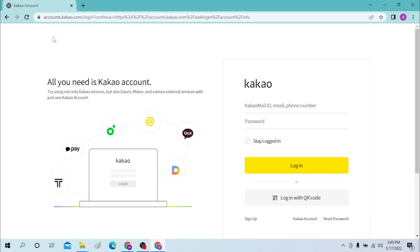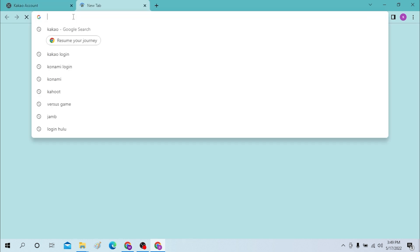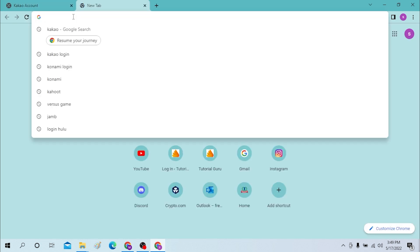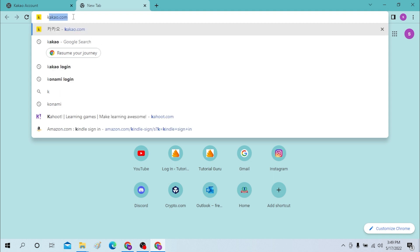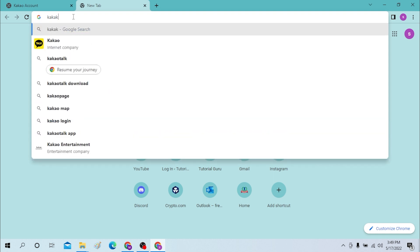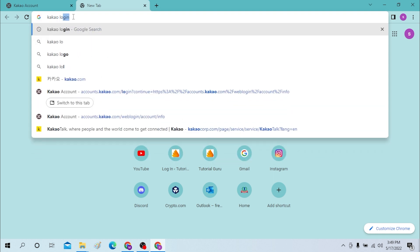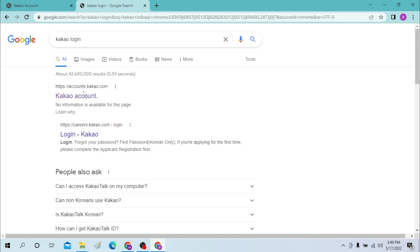You'll be taken to the login signing page like this. If you don't want to type that long URL, you can just search in Google like 'Kakao login' and you can see accounts.kakao.com up here. Click here. Both are the same thing.